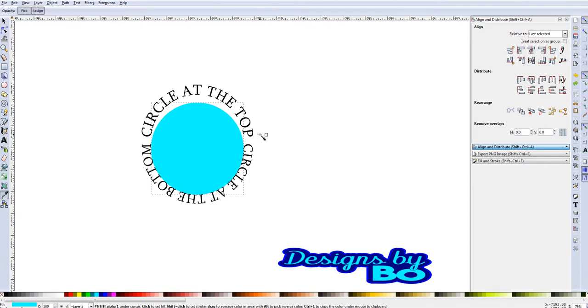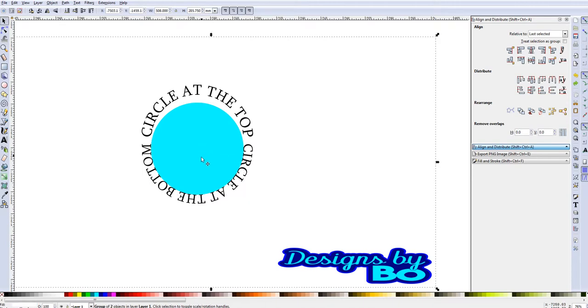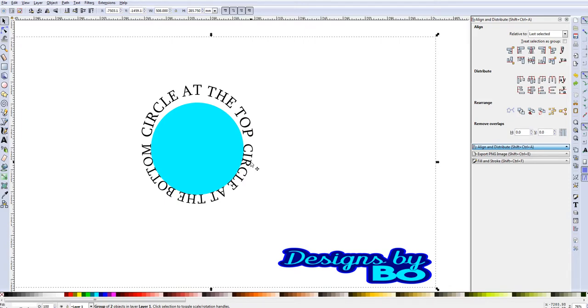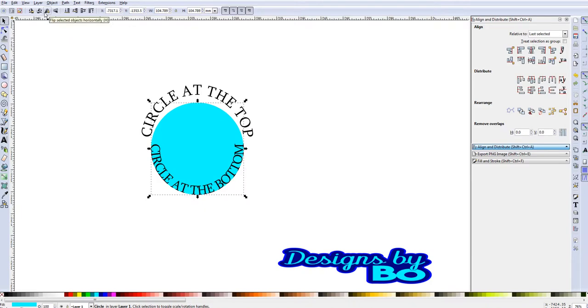We're going to go back to where we first started off once we made the circle. Here's our normal text once we added this on when we first click the circle and the text and put it on the path. This is how it looks. So to get this the way that we want it, the easiest way is to click on the circle. When we click on the circle, we're going to go to flip selected, flip selected objects horizontally. And when we do that, it now puts the text in the proper direction that we want it to go in.